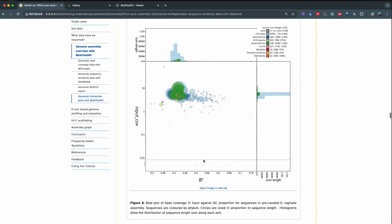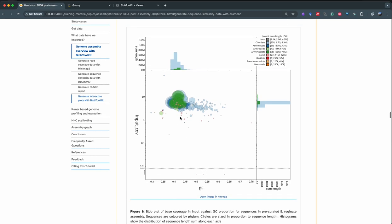When you look at the blob plot, this one is not very informative, but you can look at the training material to see what it looks like for a more complete genome. It gives you information about whether you have contaminants in your genome, how your sequences are distributed along GC content, and in the originator assembly view the bubbles are colored by taxonomy.